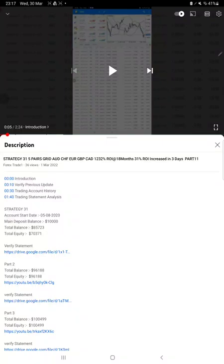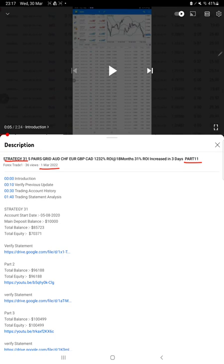Hello everyone, welcome to Forex Trade 1. Today we are updating about Strategy 31 Part 12. The last video was Part 11, published on 1st of March. Exactly within one month, we are back with a new update because more...